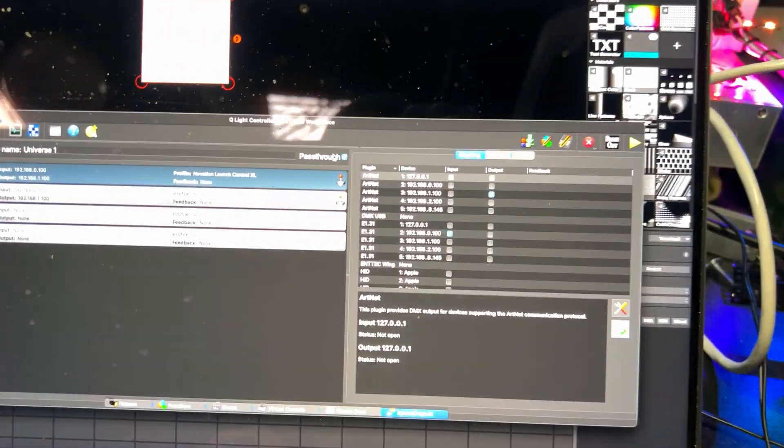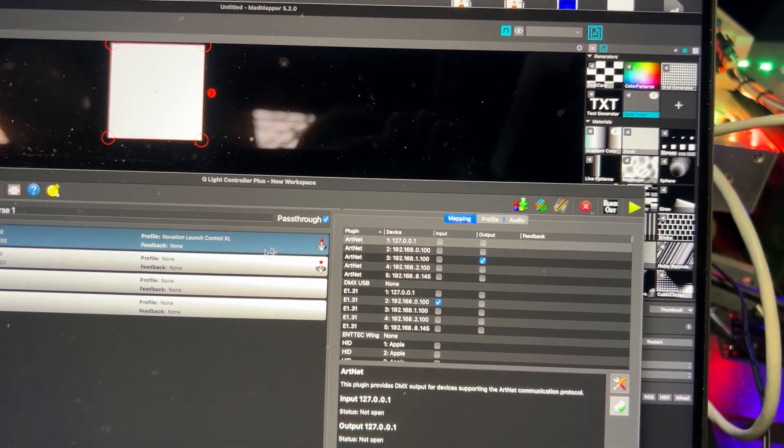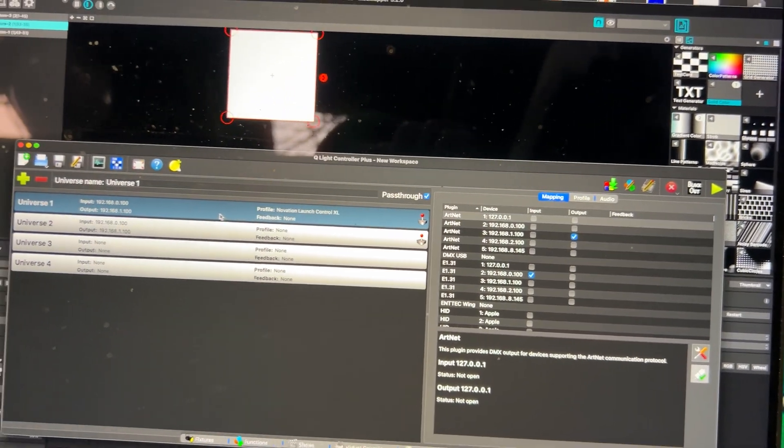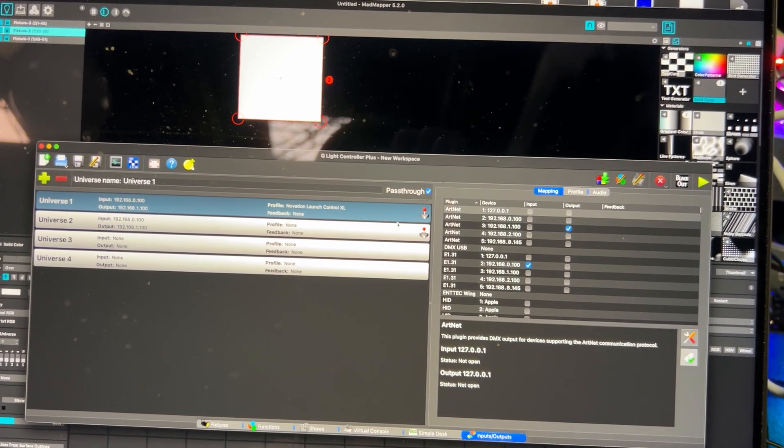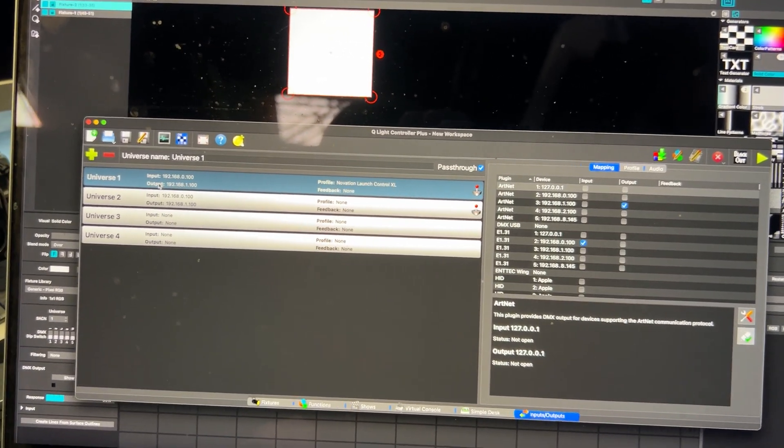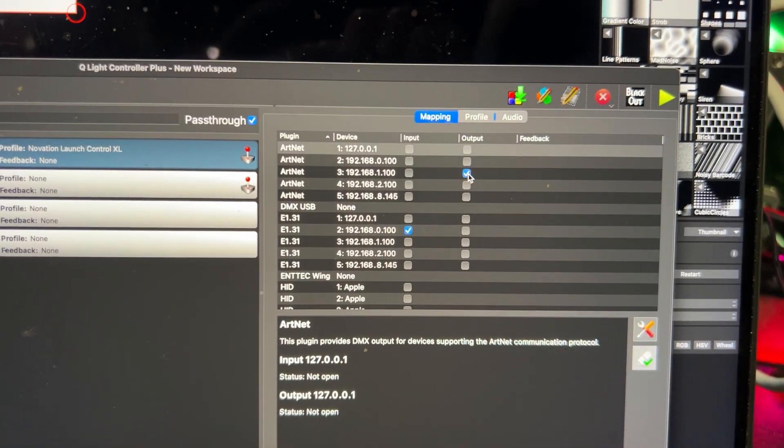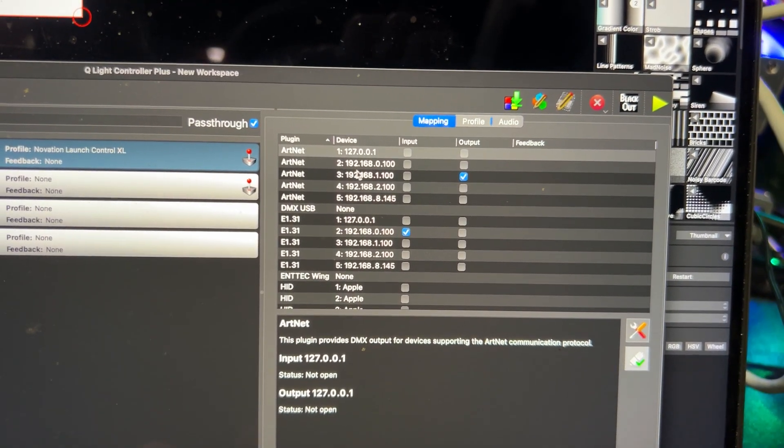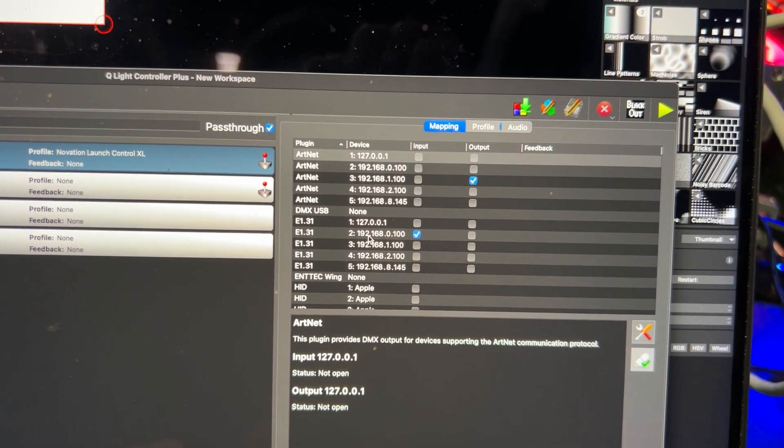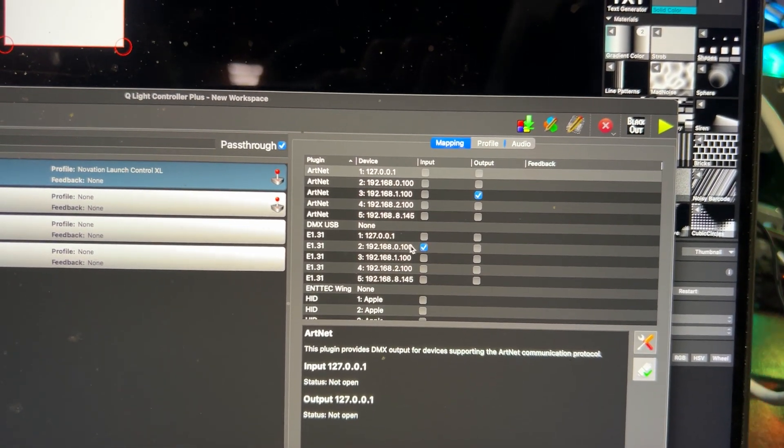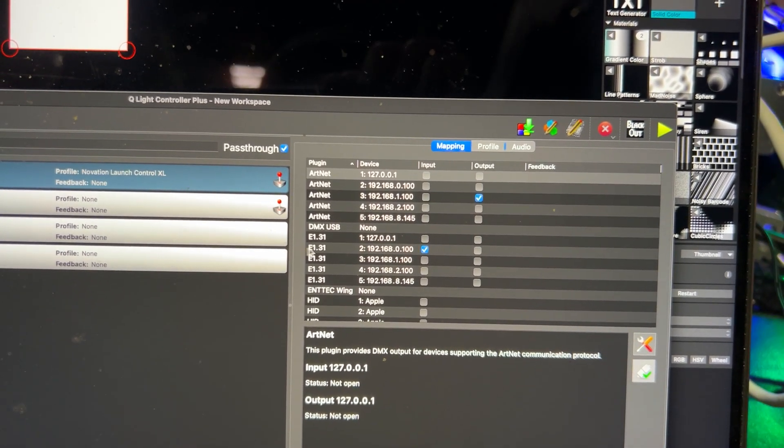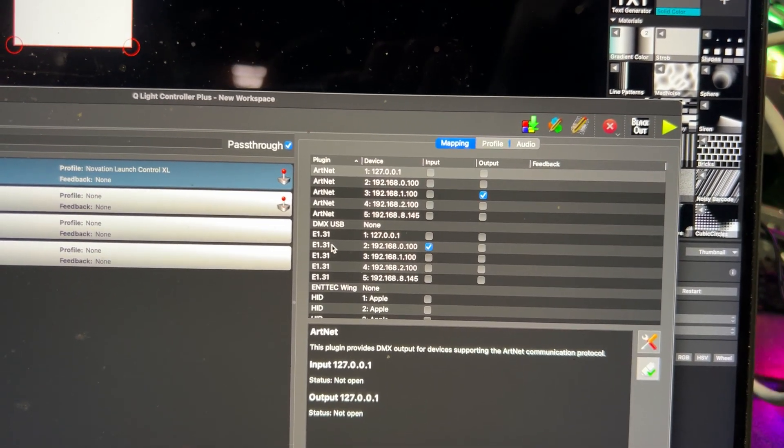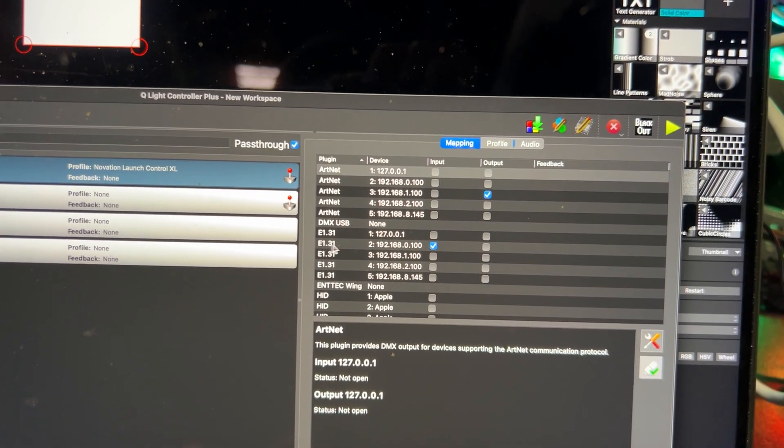This pass-through thing is very important too. Make sure this one is checked, and this is first universe. The settings are like I send out this Artnet, and from MadMapper I received this, but I don't know exactly what it stands for, but it works.